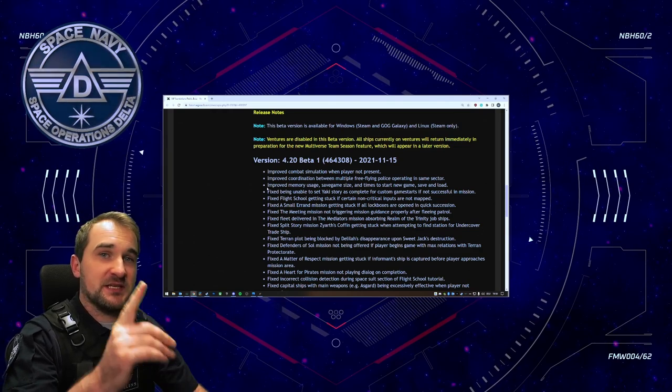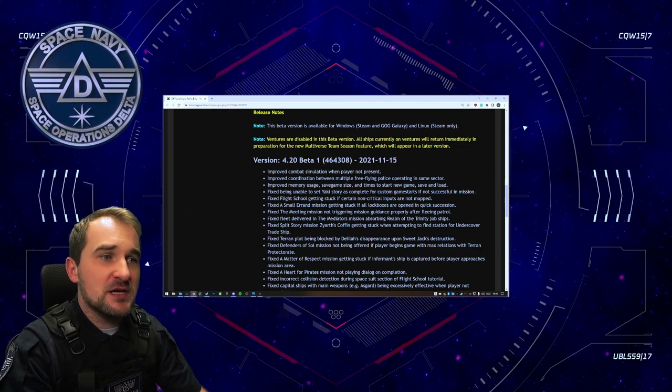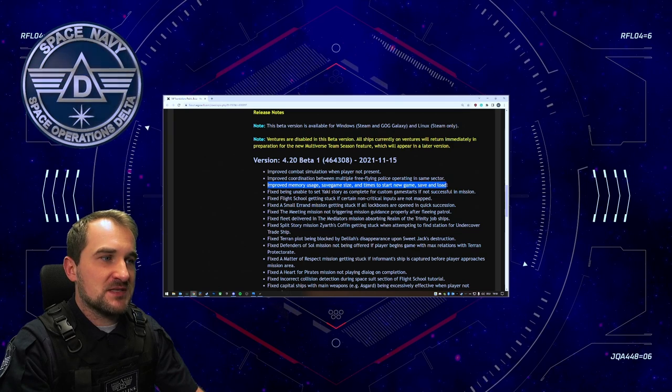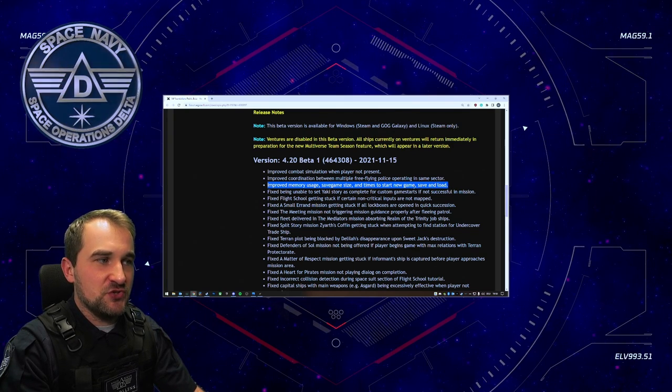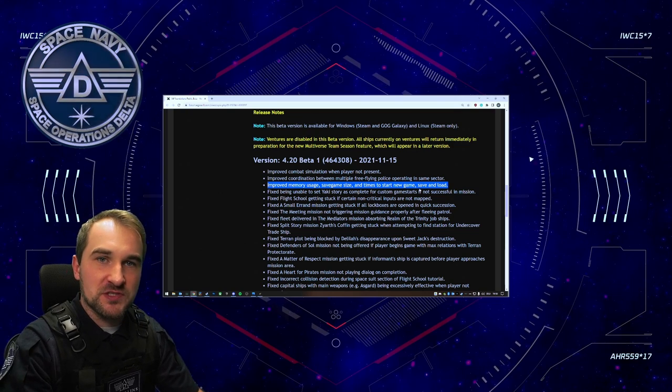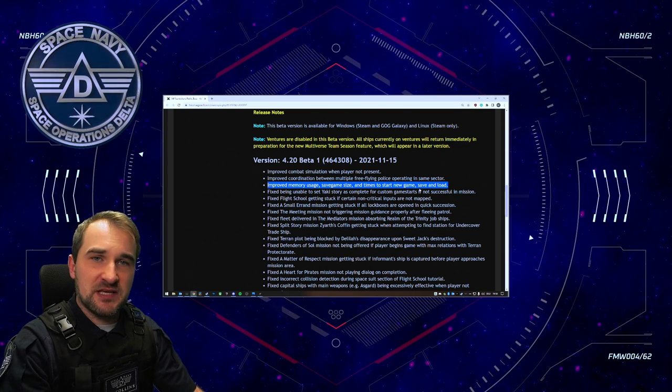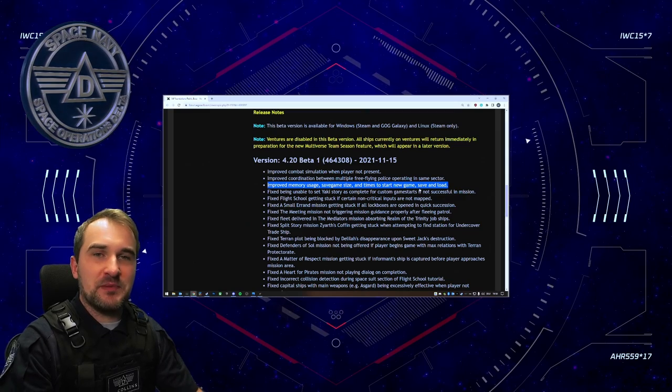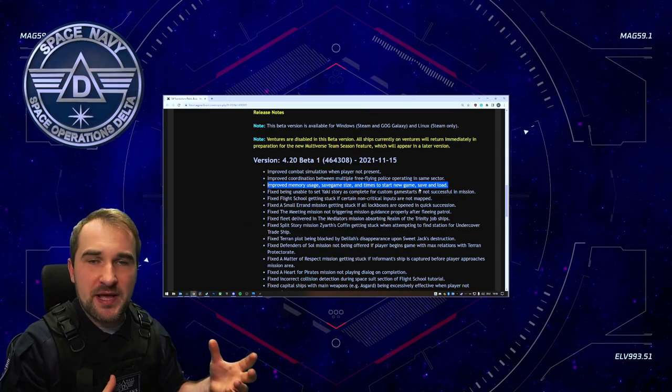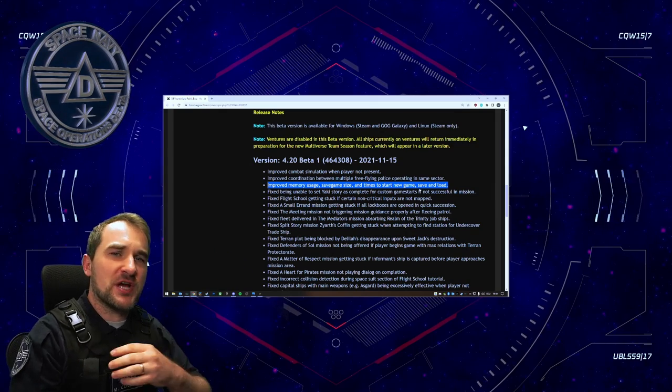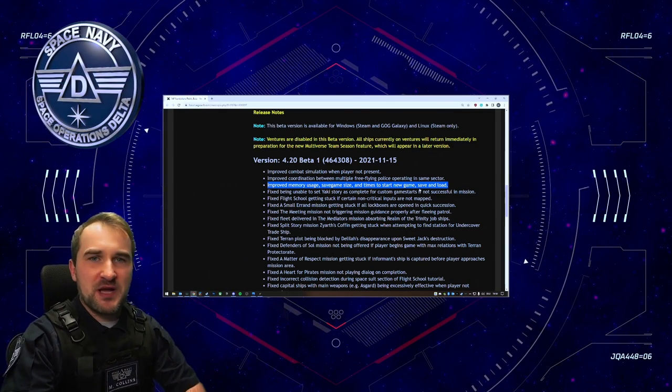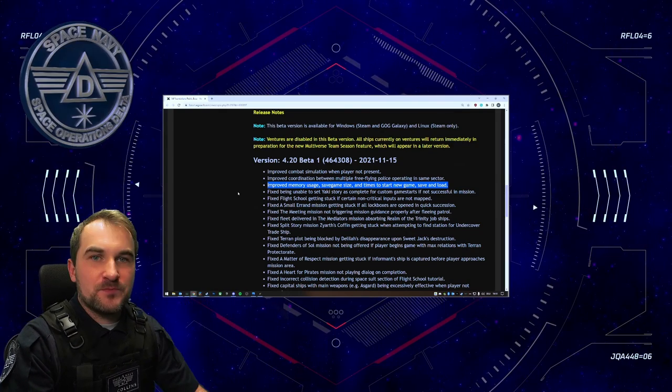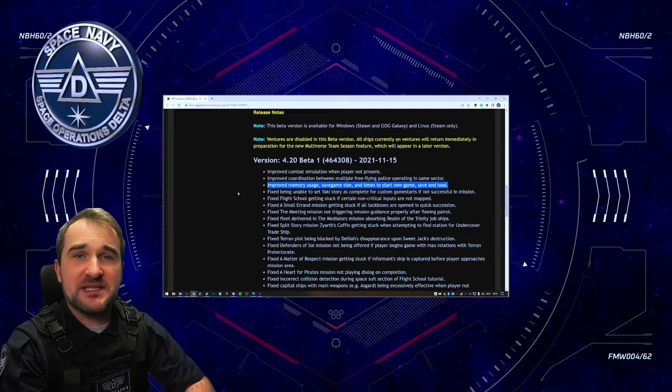The next thing is very, very nice for a lot of us. Improved memory usage, save game size and times to start new game, save and load. They are working on making the save games better, maybe more compressed, maybe in a more efficient way so that you do not have to load in these huge XML files, these over 100 megabytes of files into your game. So these were already three things that got improved in the first beta.